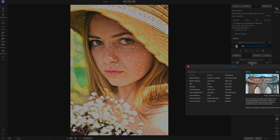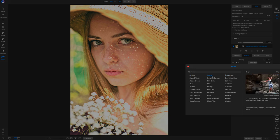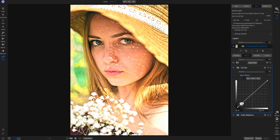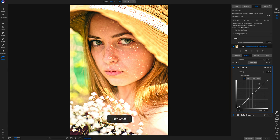I could probably add another curves filter and just tone down some of the shadow tones, then bring back the mid-tones to where they were. Hitting the backslash key — really just a whole different looking portrait than it was before.